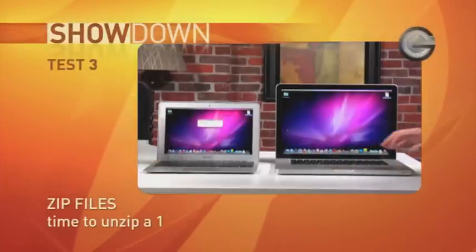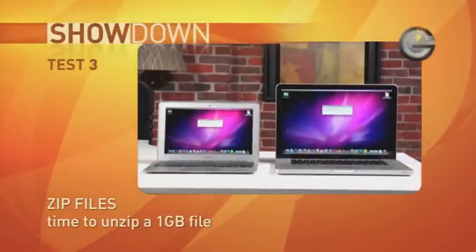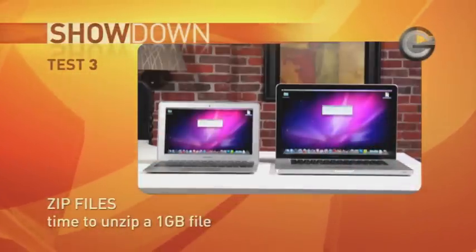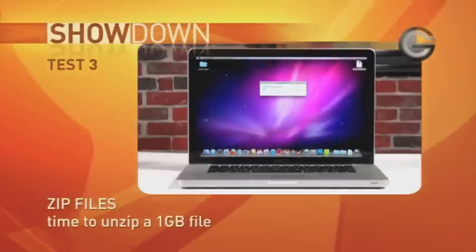Zip files are next on the docket. We're measuring the time it takes to unzip a 1GB file to see which has more zip. See what I did there?